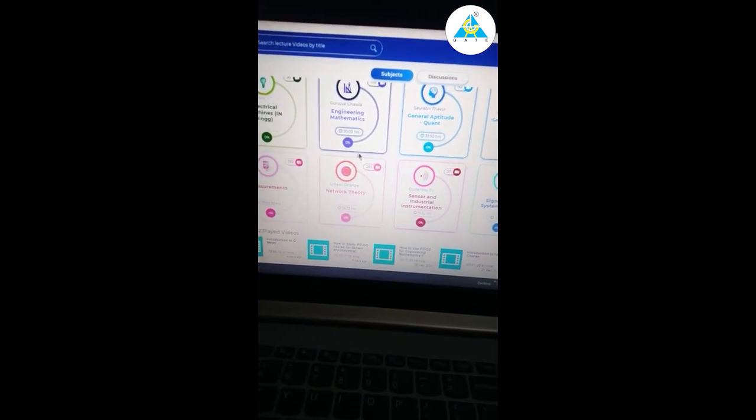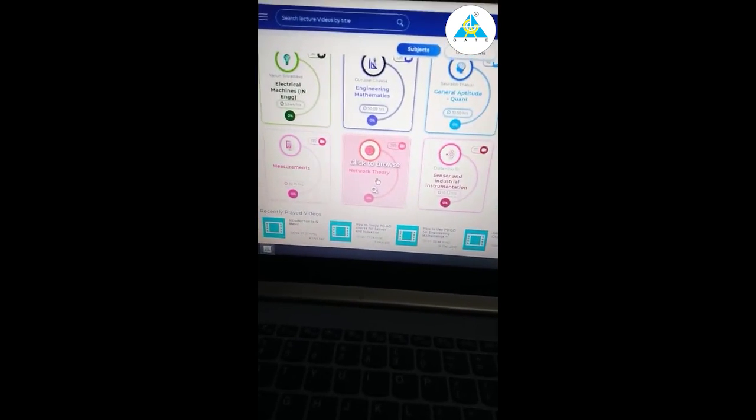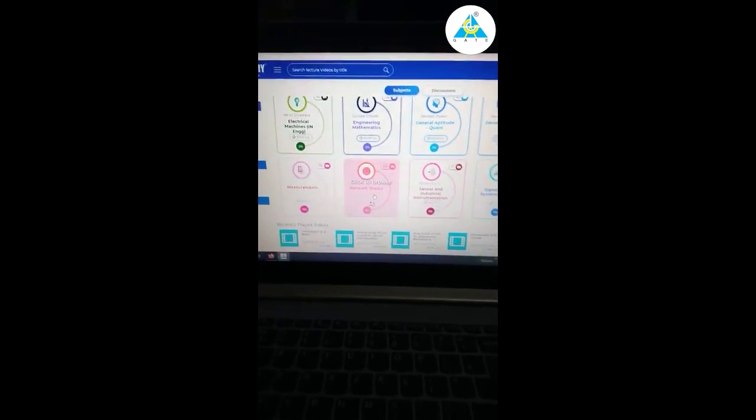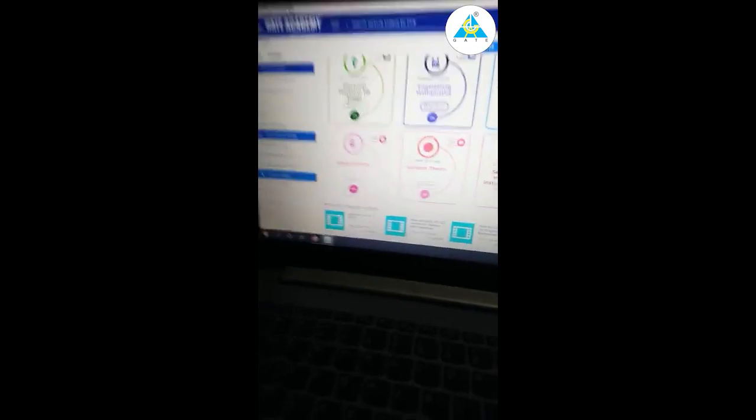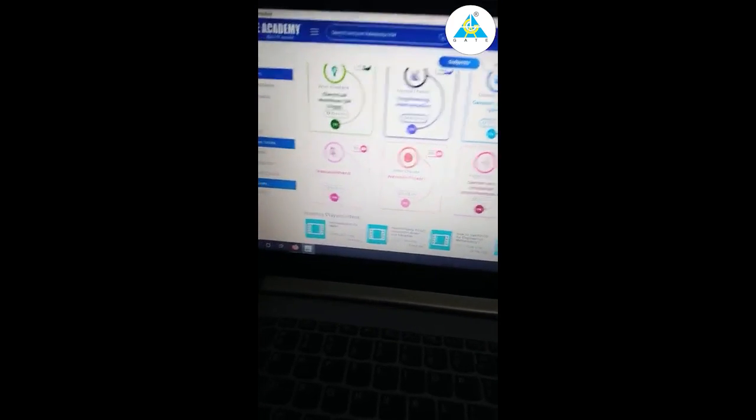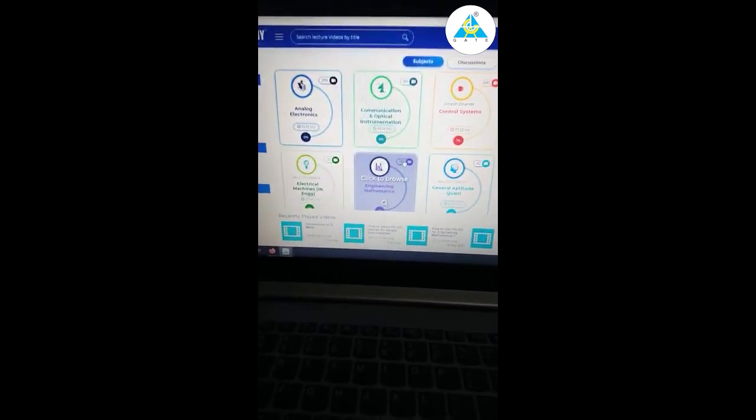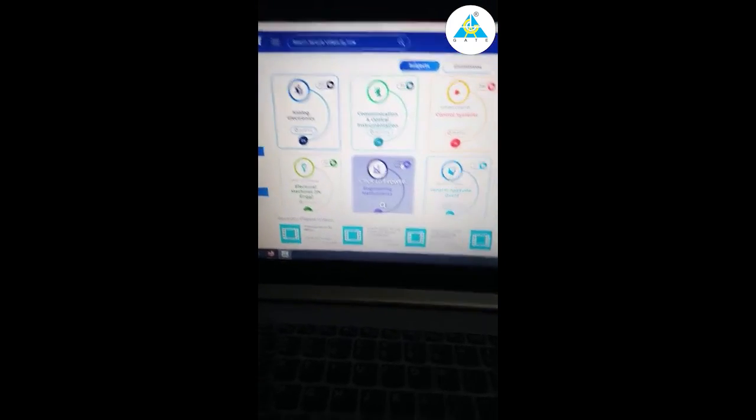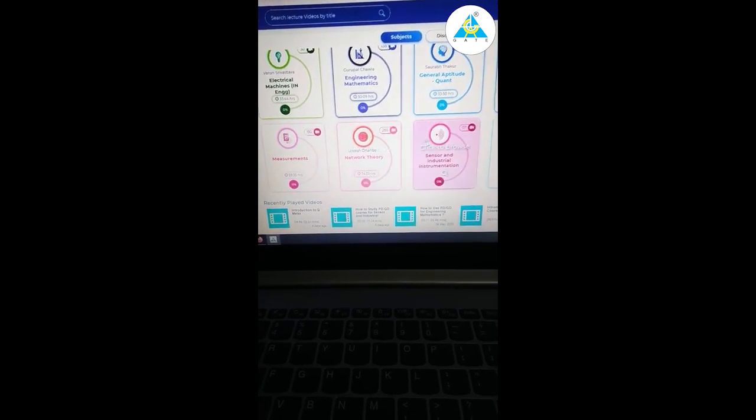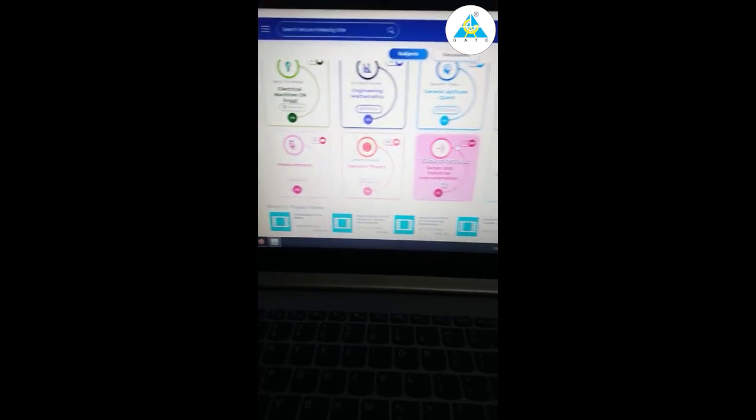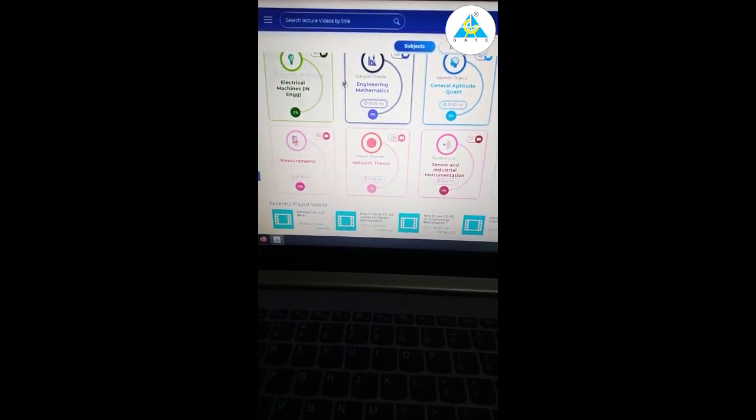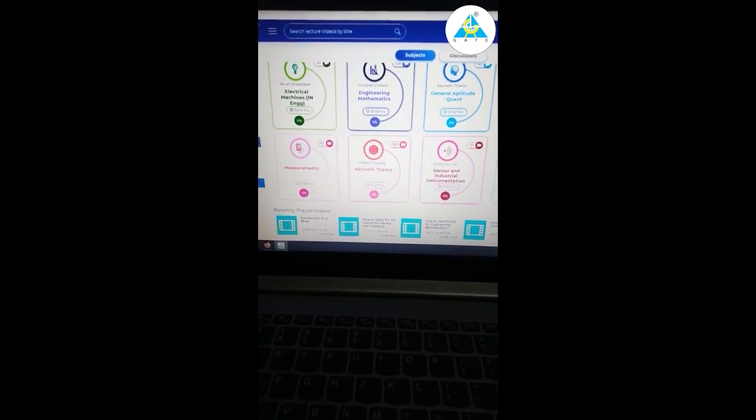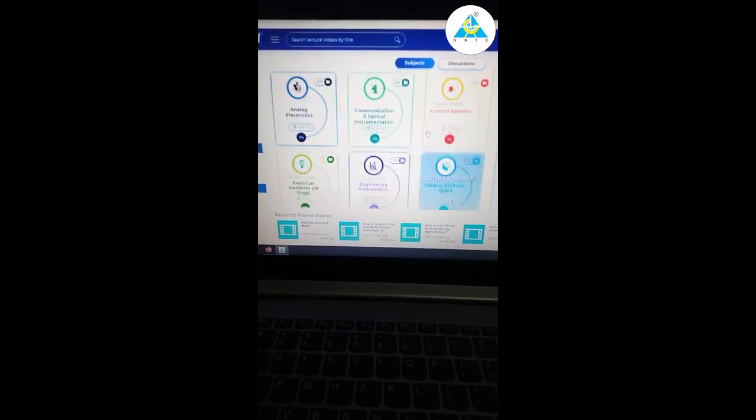I like this so much. Thanks to Dhande sir, thanks a lot. Thanks to Gate Academy for providing this superb study material.